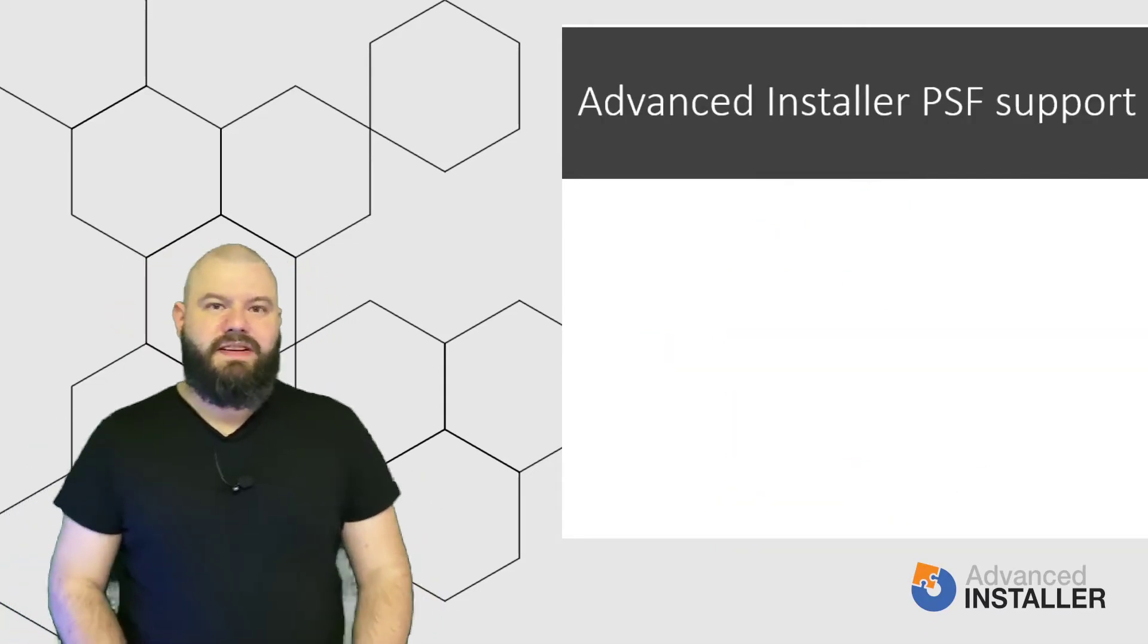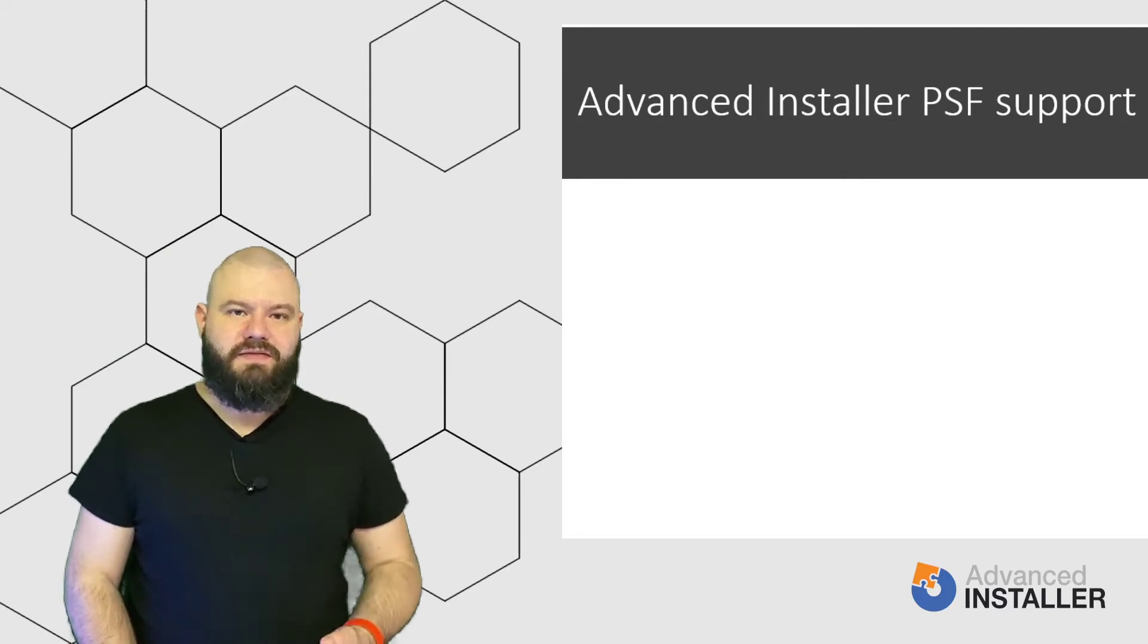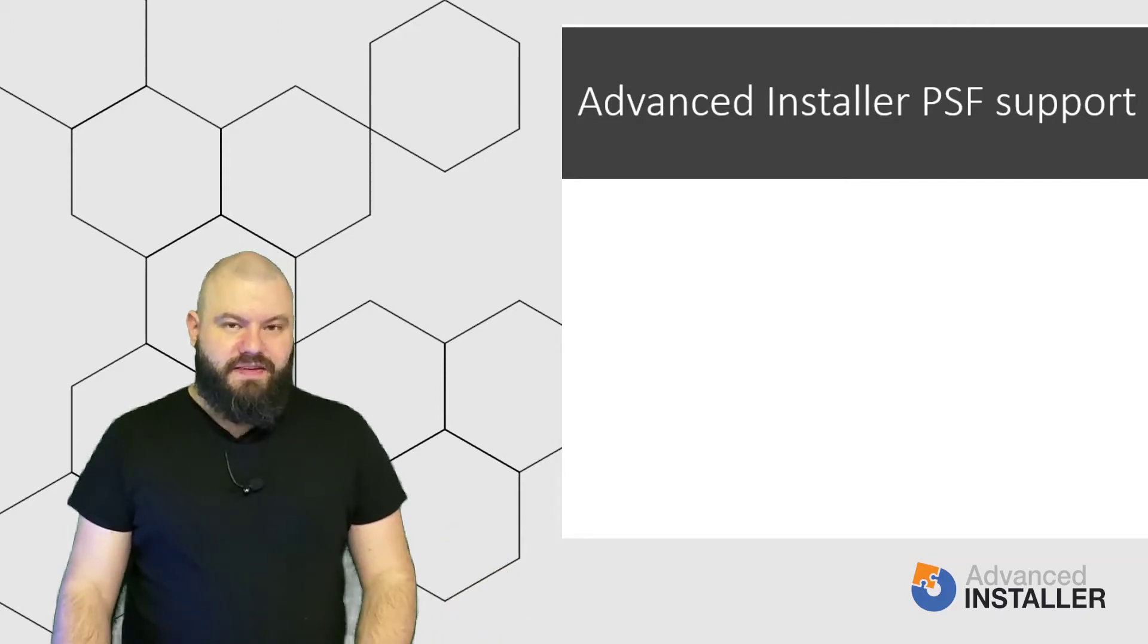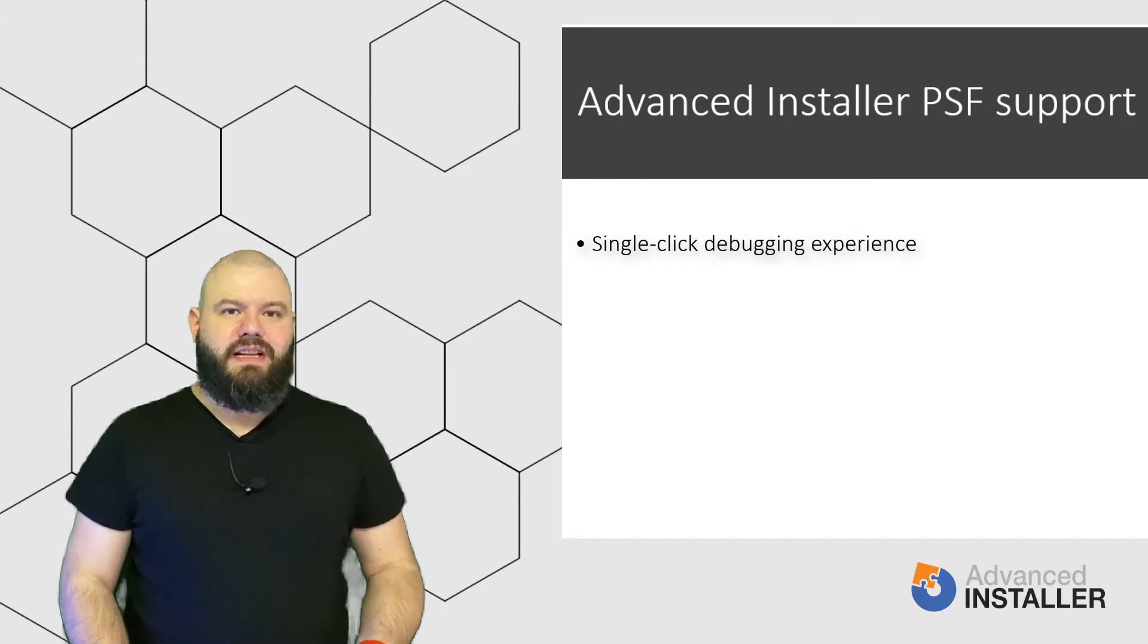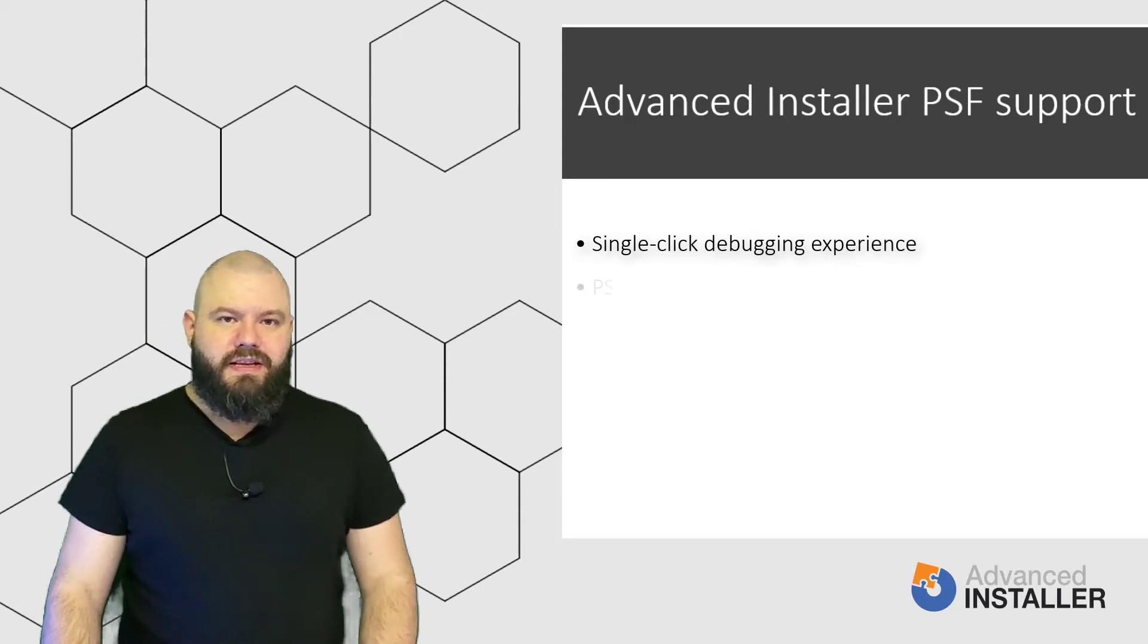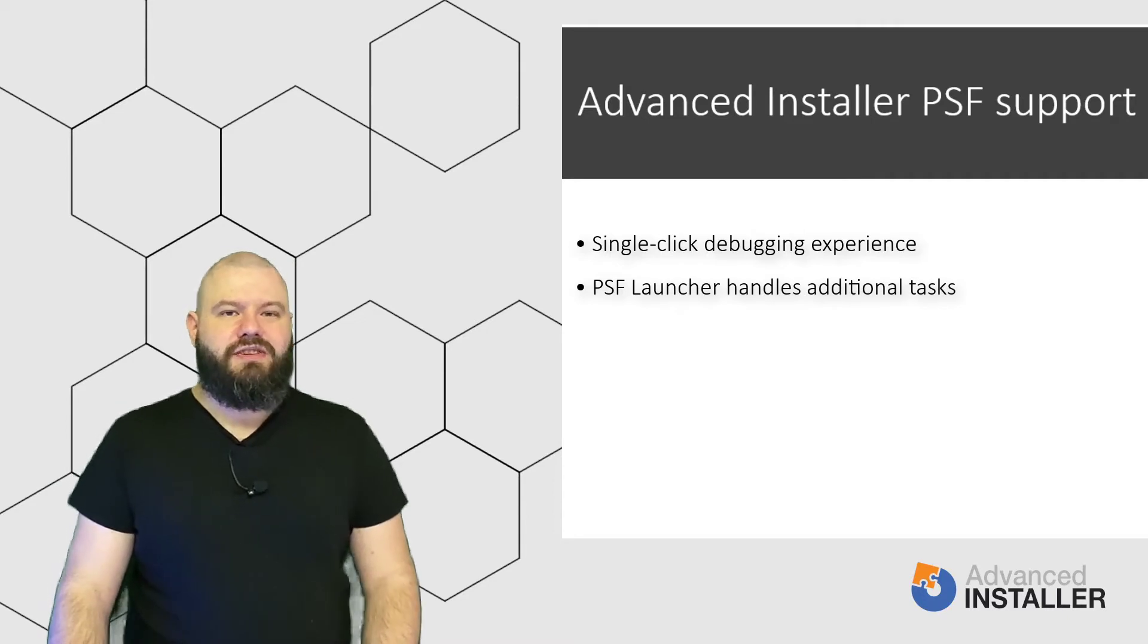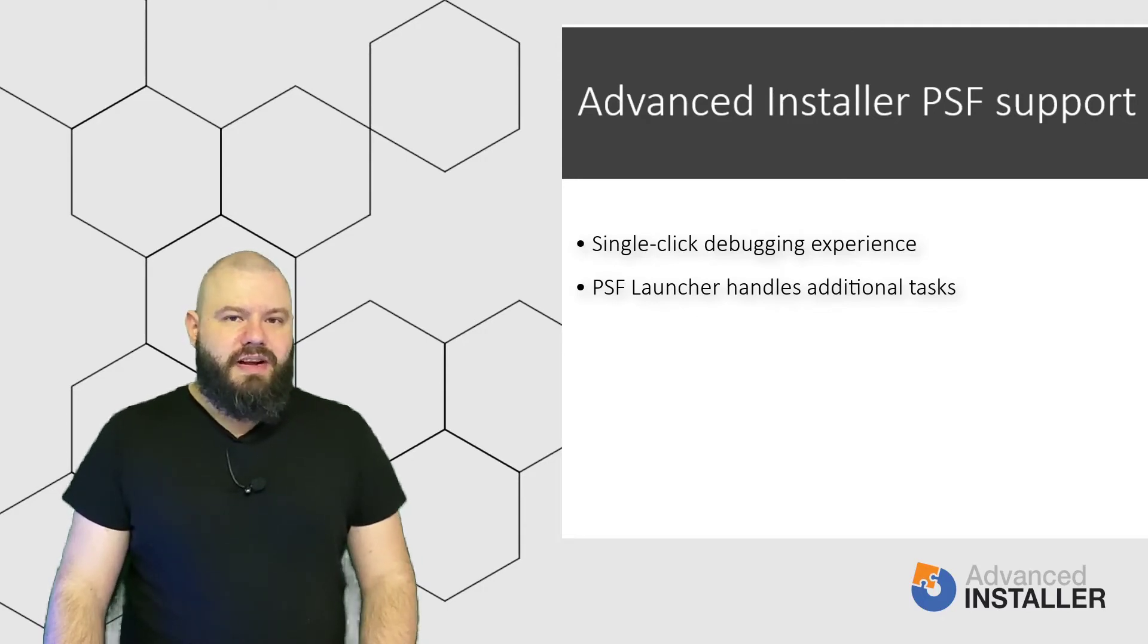The Advanced Installer PSF support extends the official release from Microsoft. So, here are some of the major improvements: Advanced Installer provides a single-click debugging experience that can automatically trace your application and suggest fix-ups, as you will see in the demo later on. The PSF launcher included by Advanced Installer also handles additional tasks not supported by default inside an MSIX package. For example, shortcut arguments, running PowerShell scripts, and so on.